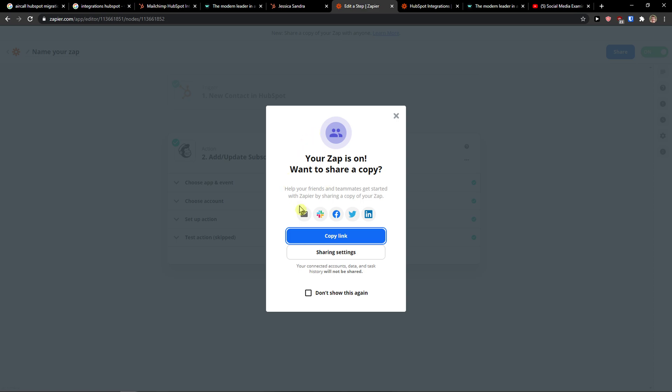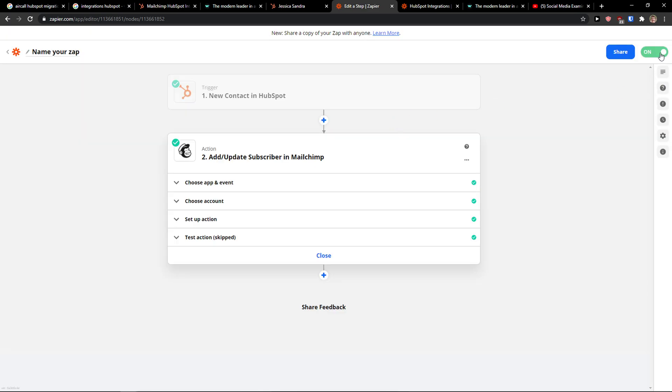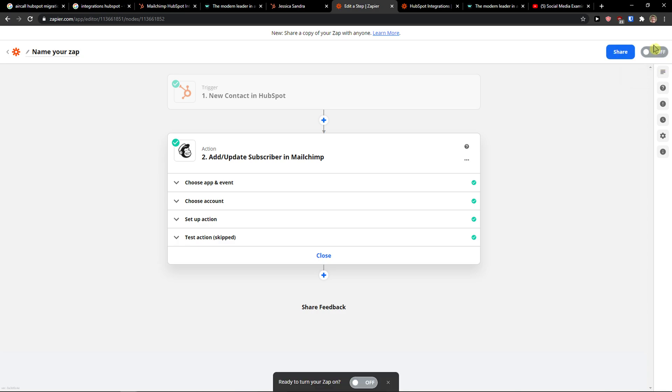So you can also share it or etc. And you can turn it off on the right side. But this is how you can simply use Zapier and integrate it with MailChimp. Thank you very much guys for watching. Have a great day and goodbye.